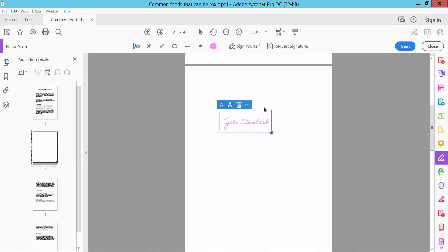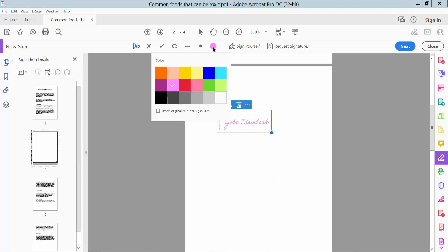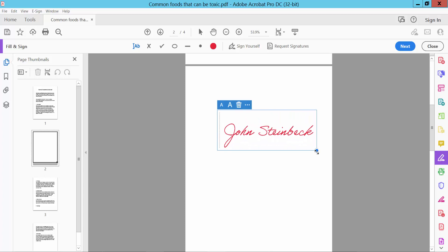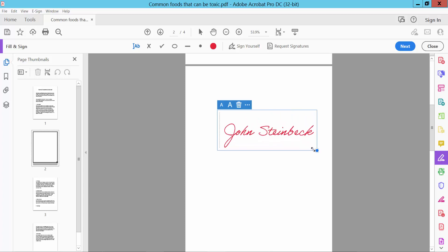And now click this option. Select here red. The signature color is already applied red. You can increase or decrease by dragging here.